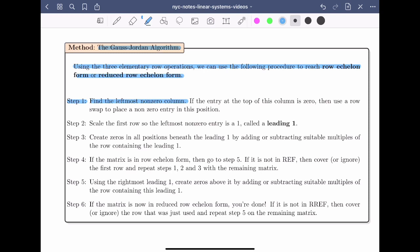If the entry at the top of this column is zero, then use a row swap to place a non-zero entry in this position. Moving on to step two, we want to scale the first row so that the leftmost non-zero entry is a one, called a leading one. In step three, we want to create zeros in all positions beneath the leading one by adding or subtracting suitable multiples of the row containing the leading one.